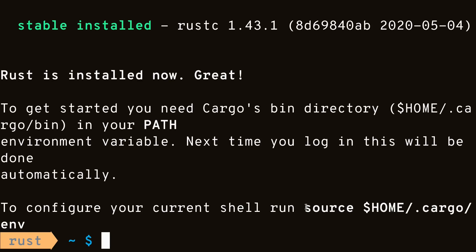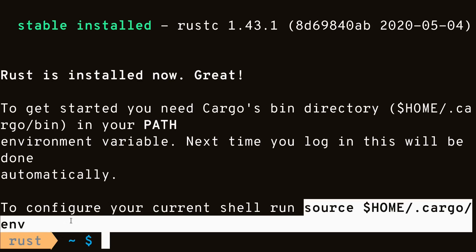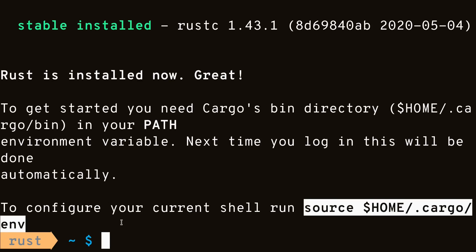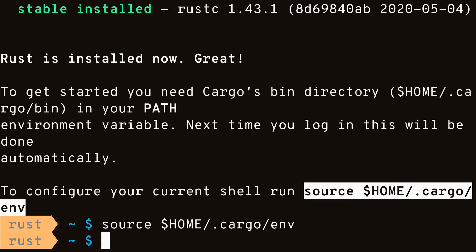Now that the installation is complete, we'll run this command to refresh our shell. We can make sure everything installed correctly by invoking the Rust-C command and checking its version.